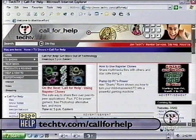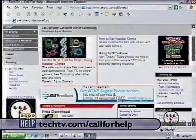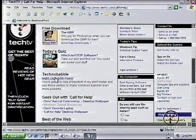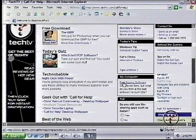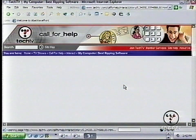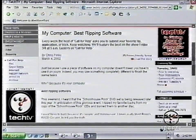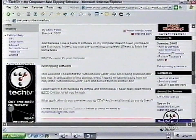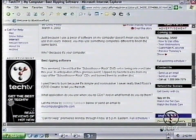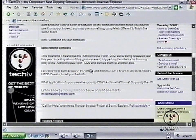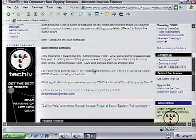Head over to the Call for Help website at techtv.com/callforhelp. We're going to talk about the best ripping software. When we say ripping, we're talking about yanking data from CDs. I like Nero as the application to take audio tracks off a CD. I was doing it this weekend with my CDs of Schoolhouse Rock — I just found out they're coming out with a DVD.